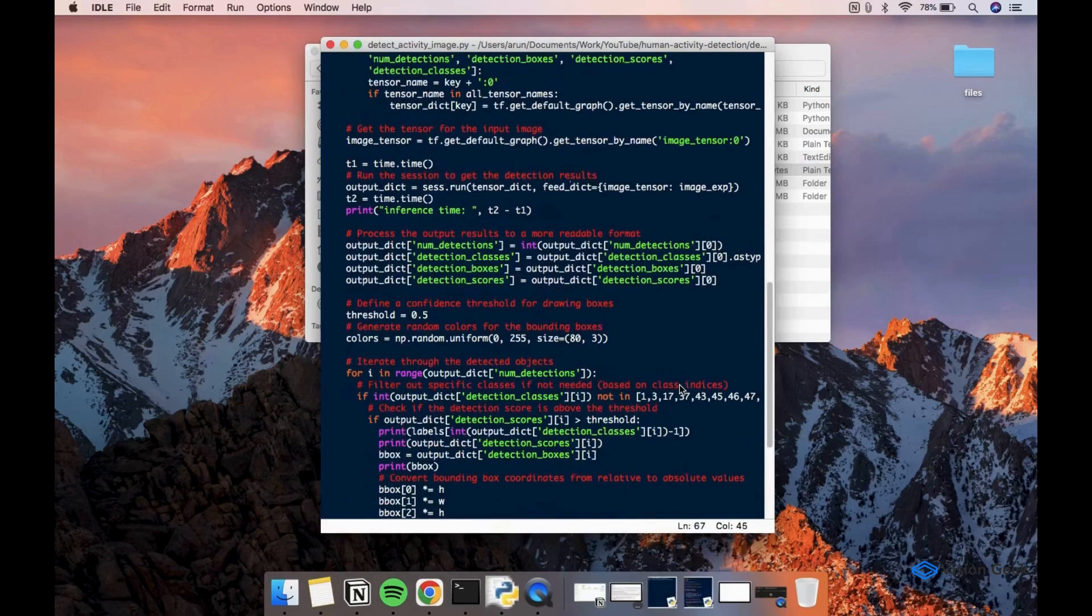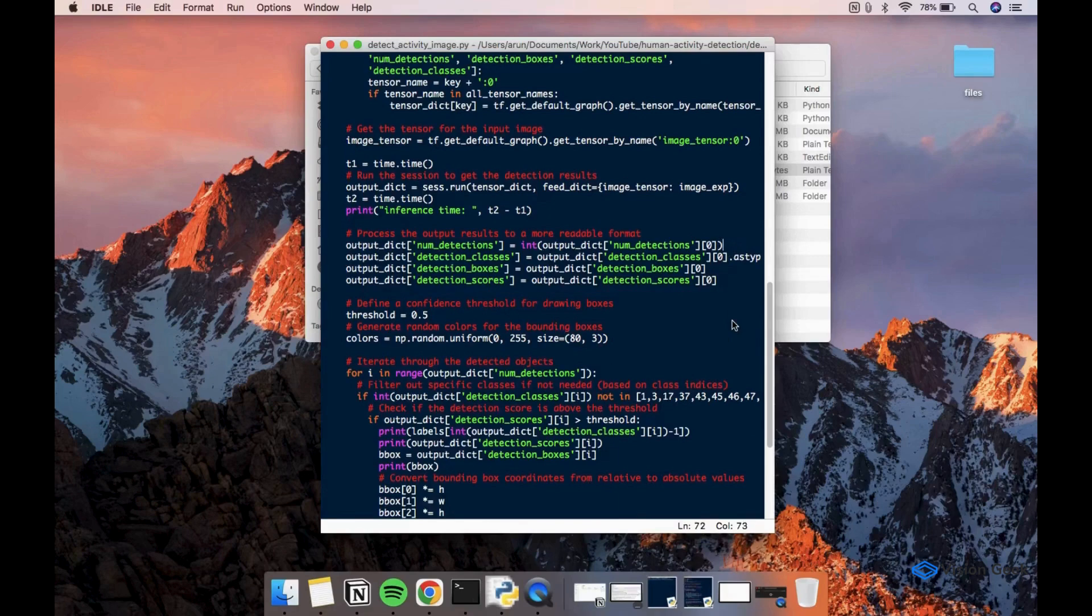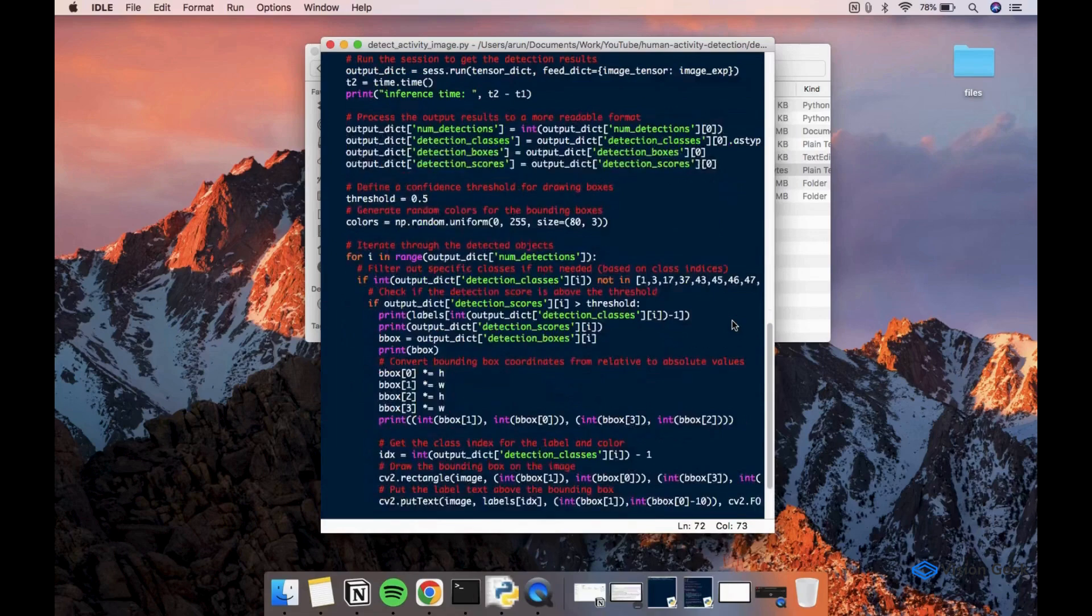Once the inference is completed, we can access the output dictionary to get the details like number of detections, class names, bounding box coordinates and confidence scores.